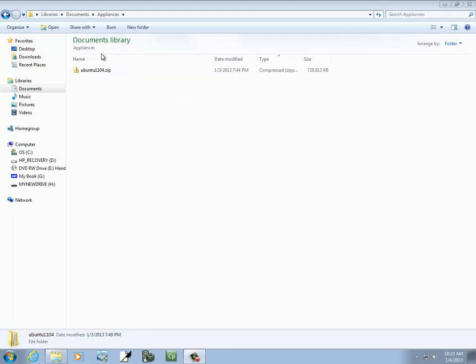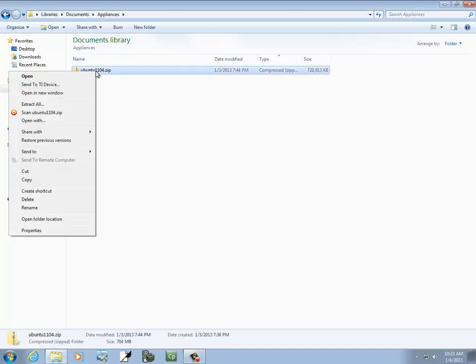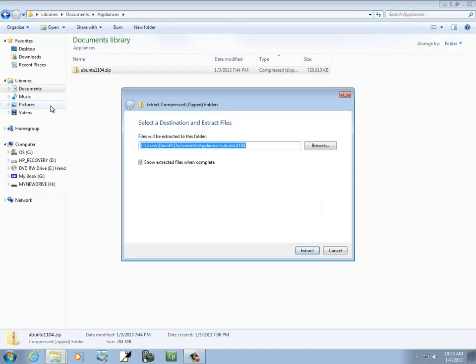You've downloaded the zip file and you've installed the VMware Player. Go to the folder where your zip file is, right-click on it, and click Extract All. Go ahead and mark 'Show extracted files when completed' if it isn't already marked, and click Extract.